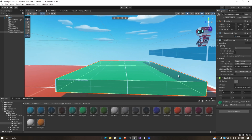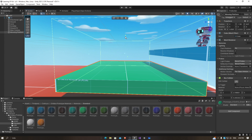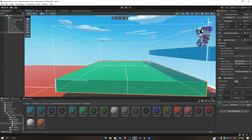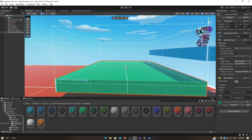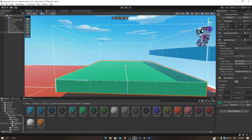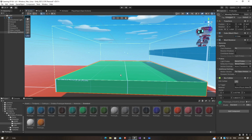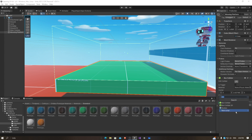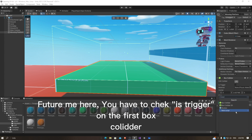I'm just going to drag this up and the bottom one is going to be right above the game object right here. And I'm going to add another box collider.